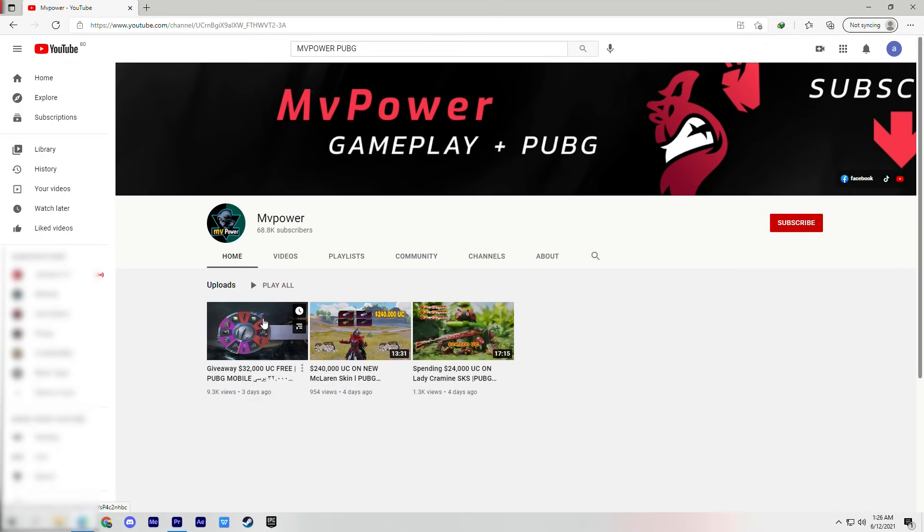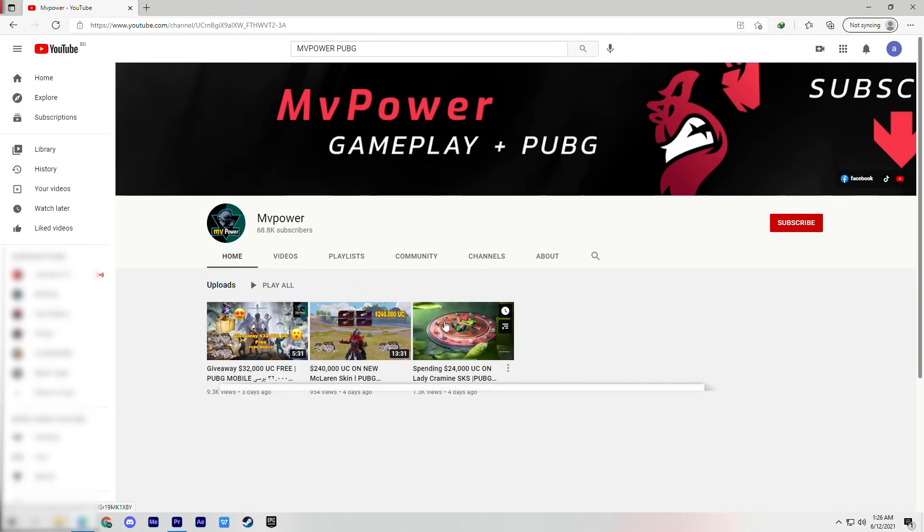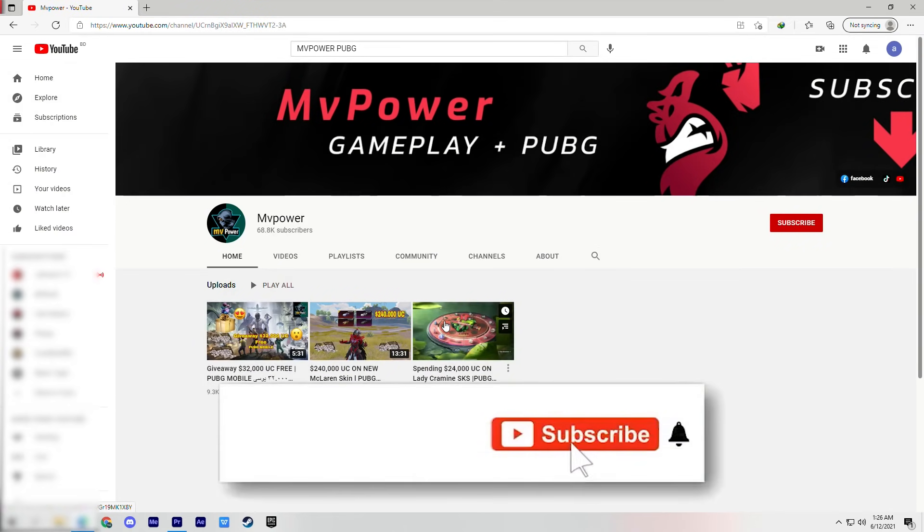So guys, don't miss this chance. Subscribe now. This is MB Power signing out.